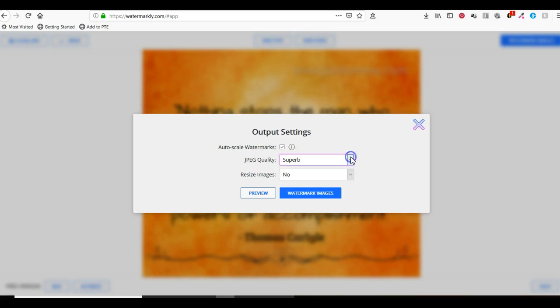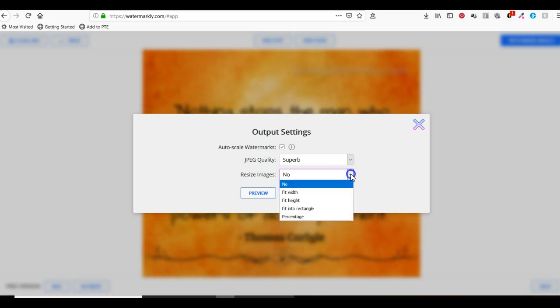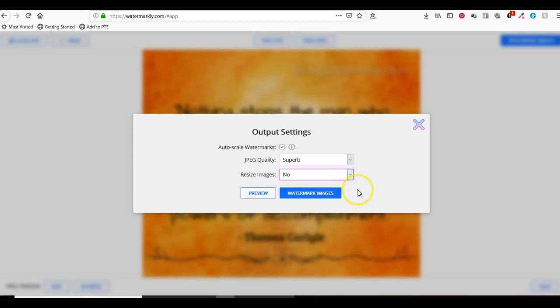You can choose to resize images, which I'm not going to do because these images are already perfectly sized for Facebook and Instagram. I'm going to click on Preview.